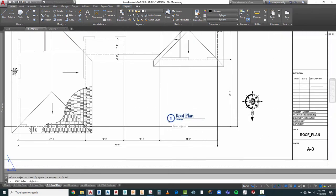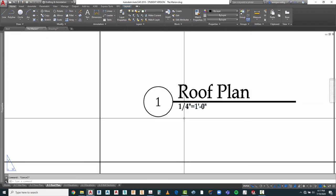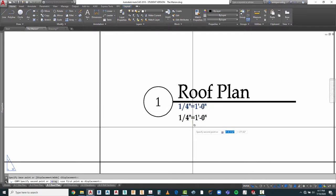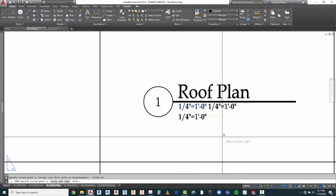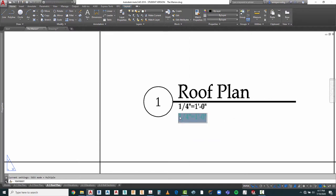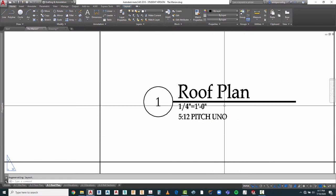I can bring this up just a tiny bit more, then I'm going to go ahead and copy this down here. I'm going to go ahead and change the text on that and type '5 IN 12 PITCH'.